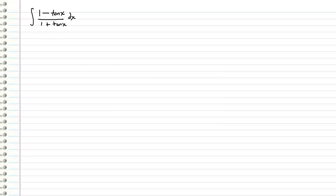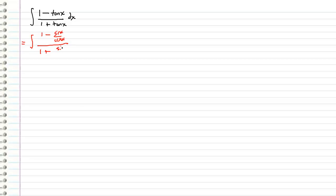Okay, so the first thing that I want to point out is that tangent x is actually just a ratio of sine x over cosine x. So I'm going to rewrite the integral as 1 minus sine x over cosine x over 1 plus sine x over cosine x.